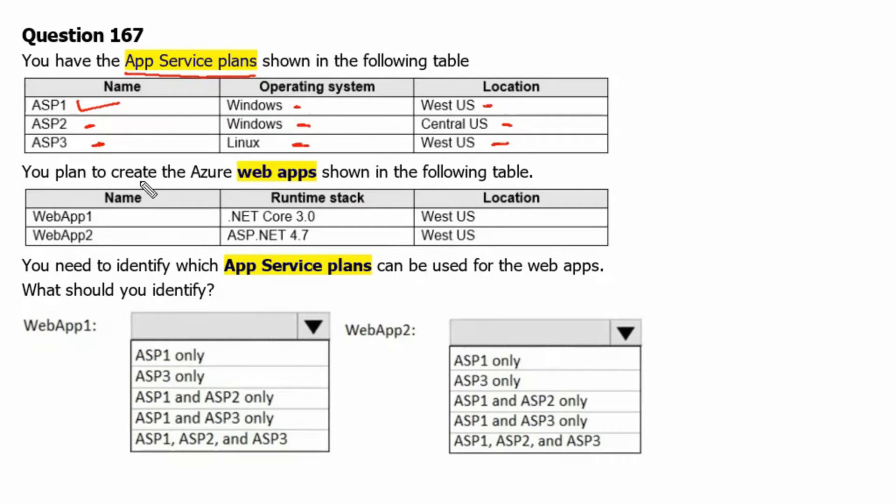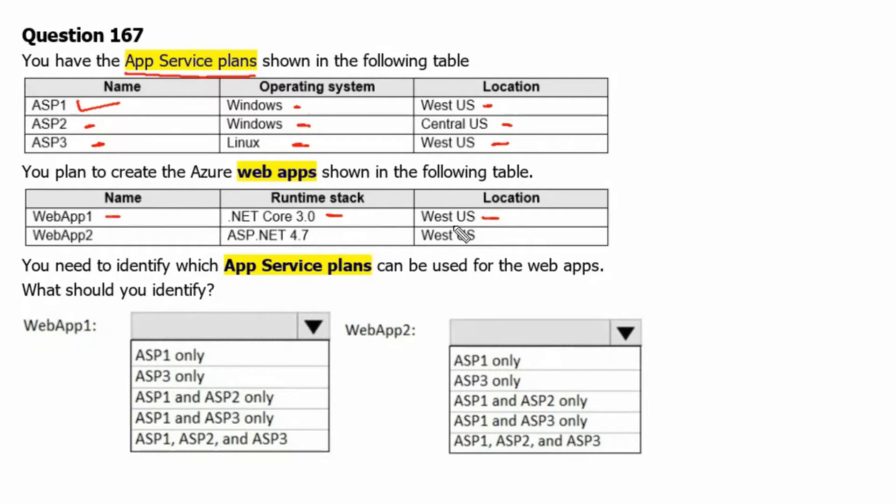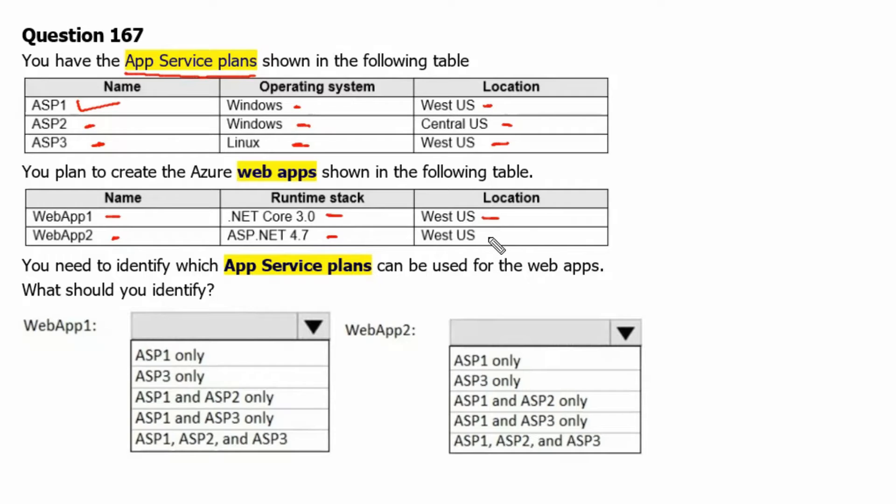You plan to create the Azure Web Apps shown in the following table. Web App 1 has the runtime stack .NET Core 3 and should be located in West US Region. Web App 2 has the runtime stack of ASP.NET 4.7 and should be located in West US Region.